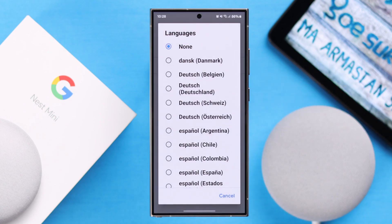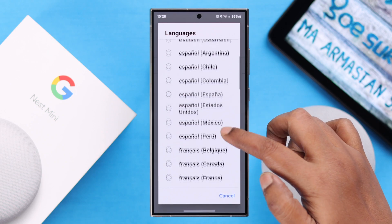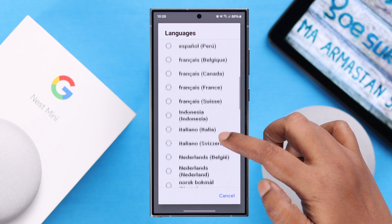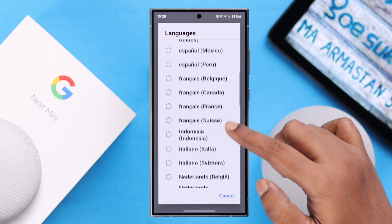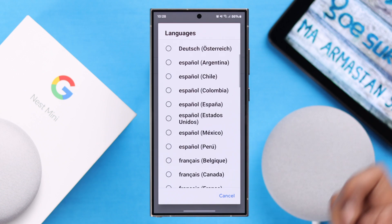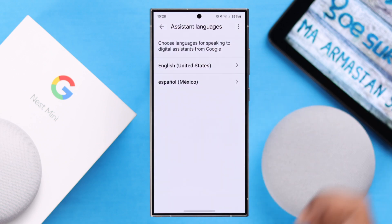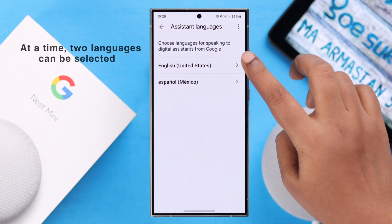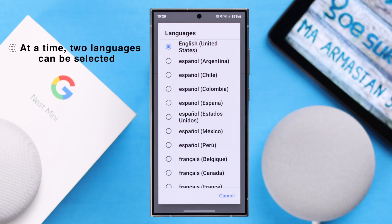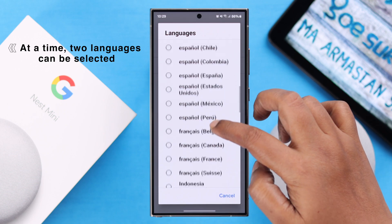In my case, I'm going to add another language. If you're on the same page, just tap on 'Add language' and from this list of languages, add the language that you prefer. For example, I'm going to add Mexican Spanish. Please remember that at the same time you can add at most two languages.